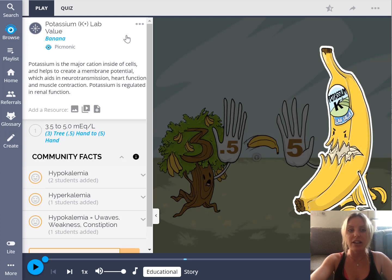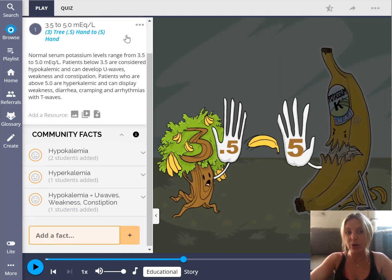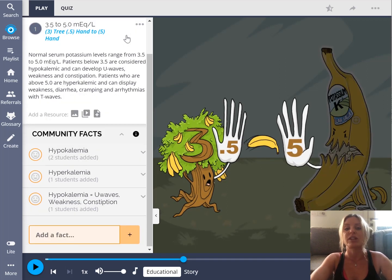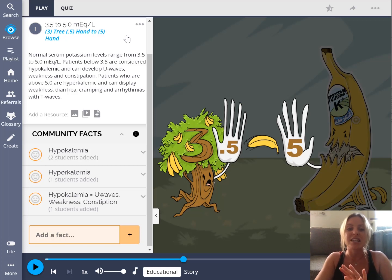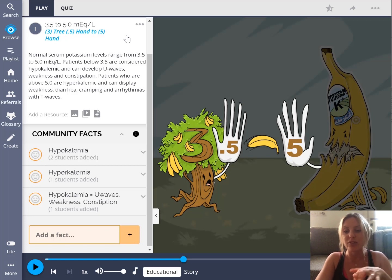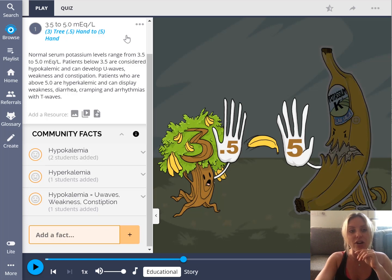When you click on the fact, you get a definition and see the lab value range: 3.5 to 5.0 mEq/L. You remember that with the three tree and the 0.5 hand to the five hand — that's how you paint this image in your head and memorize the lab value for potassium. You do the same for sodium, chloride, phosphorus, and all other electrolyte lab values, then quiz yourself to make sure you have them down.